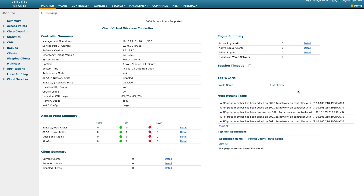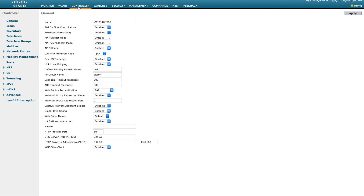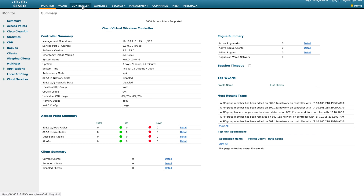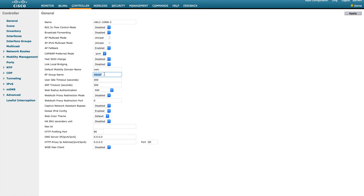Before we go into any RRM-specific configuration, the first thing to check is the RF domain — basically the RF group name. You can see this under the Controller page, under RF group name. I'm putting it as 'cisco-rf' — that's the group name. I have two WLCs here, both are virtual WLCs — WLC1 and WLC2. I'm going to put the same RF group name on both, because if you want to work with RF groups you need the same RF group name everywhere.